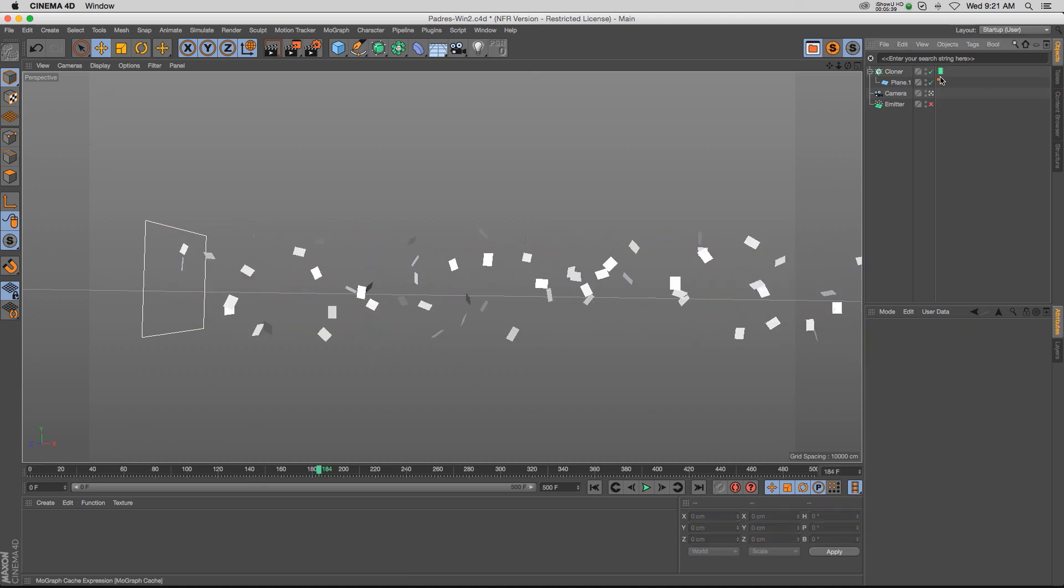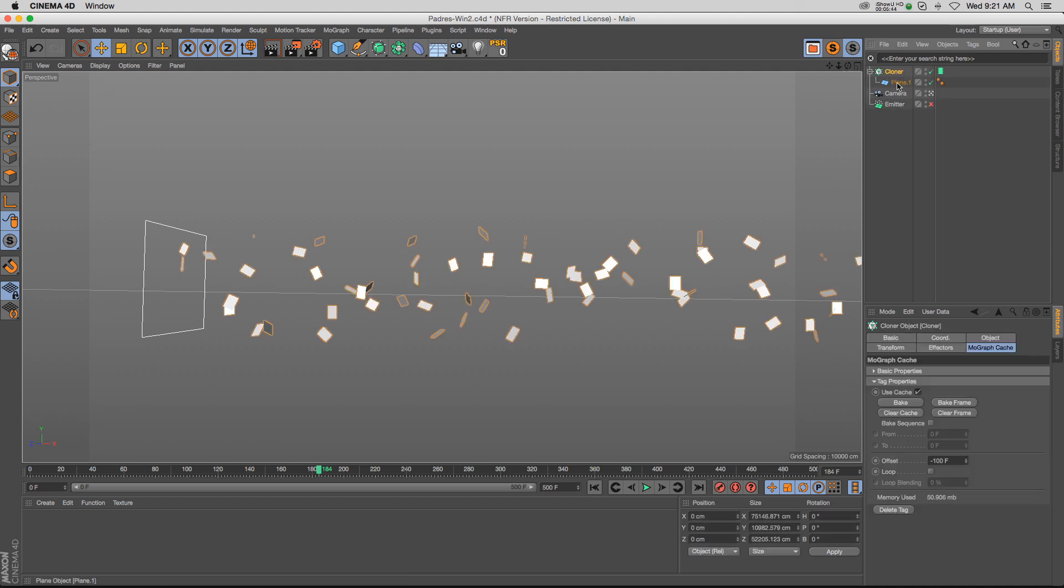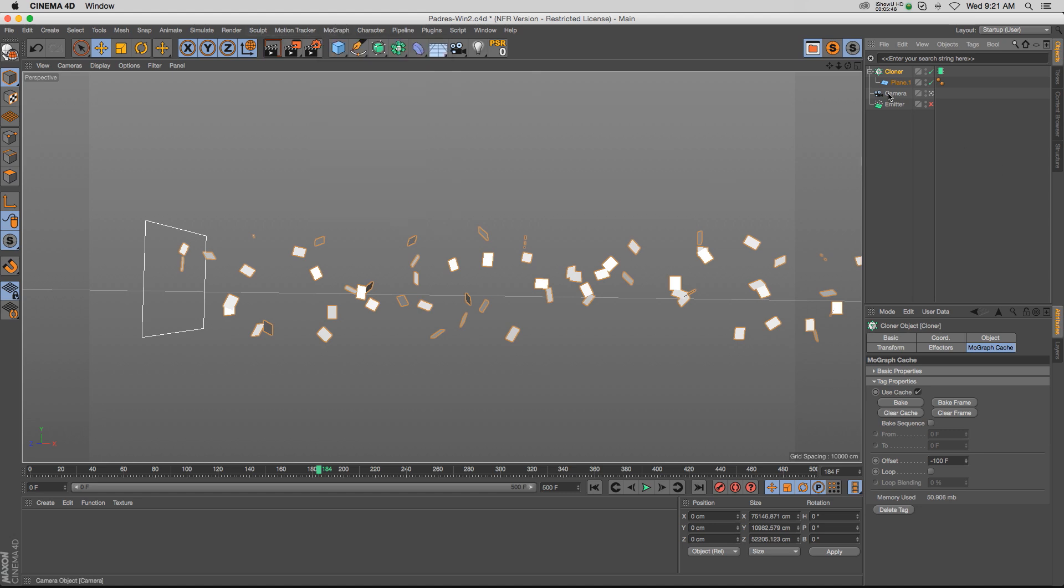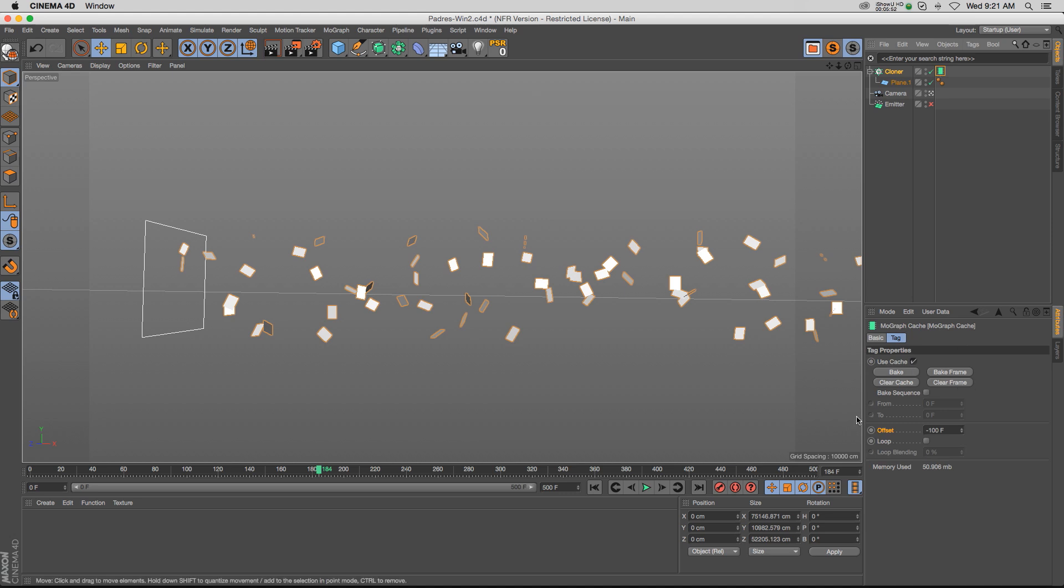So those are two different ways that you can bake your particles. Personally, I use the cloner way a lot more because you can unlock a lot of those effectors that you can use in the cloner—just a few more options inside of your MoGraph cache tag as well, like that offset. That's the way I set it up, but those are the two different ways you can cache your particles. I hope that helps you guys out. Thanks again for checking out The Pixel Lab, we'll talk to you next time. Ciao!